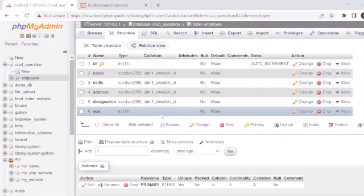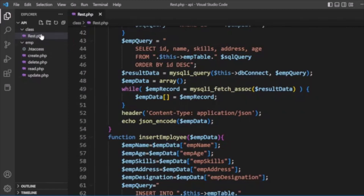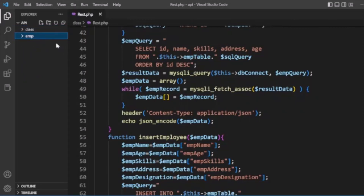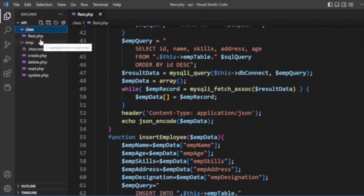Now we'll move to the project structure. We have a project directory called 'api' which contains two directories: 'class' and 'emp'. Inside 'emp' we have PHP files: create.php to create a record, delete.php to delete a record, read.php for reading records, and update.php for updating records. We also have an .htaccess file handling URL rewrite requests. In the 'class' directory we have a rest.php class implementing methods to perform CRUD operations on employee data.